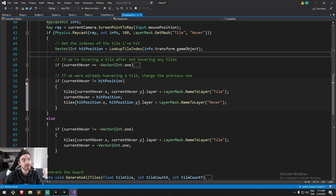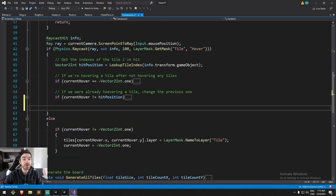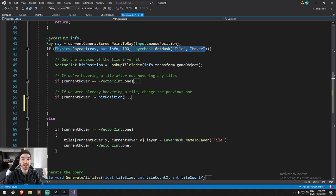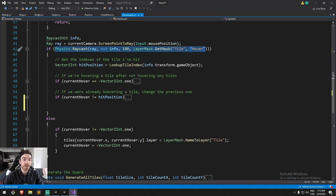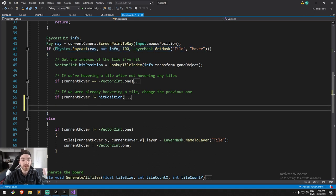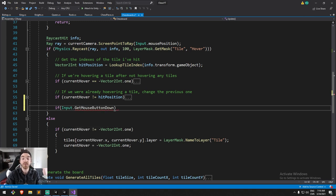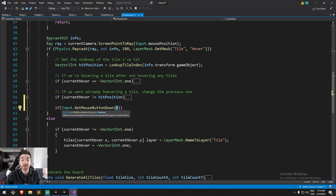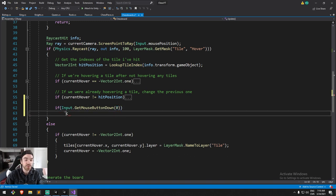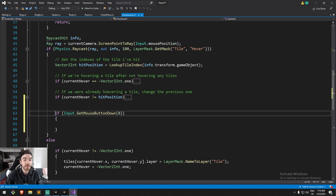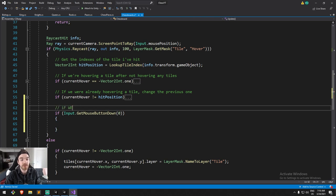Things about hovering we'll keep as is. Then, if our raycast is landing — if we are mousing over one of the board tiles — we're going to be looking at two things: are we clicking, or are we releasing our click? Using the input methods, we're going to do `Input.GetMouseButtonDown`, using zero for left click, so that's for when we press down on the mouse.